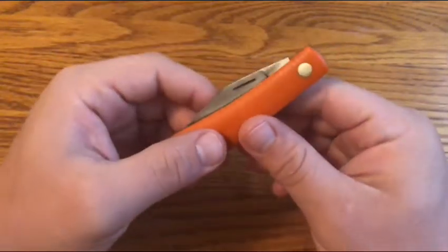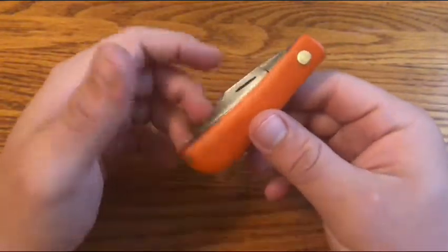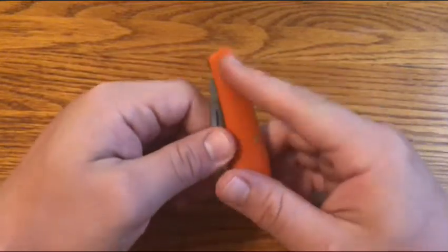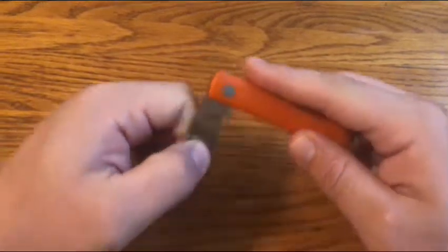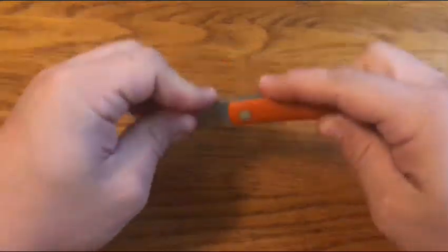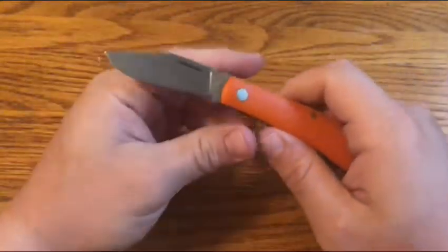So Brad Janssen's a custom maker that I found on Instagram. He doesn't take orders, but he had this one available and I thought it was a cool little knife.